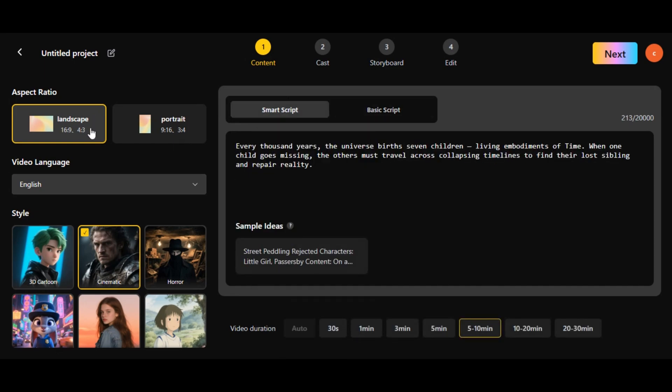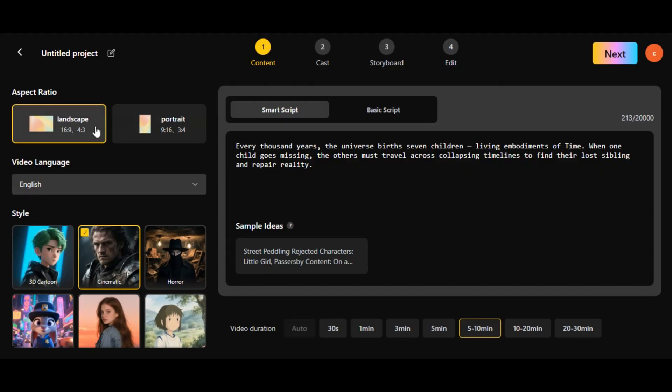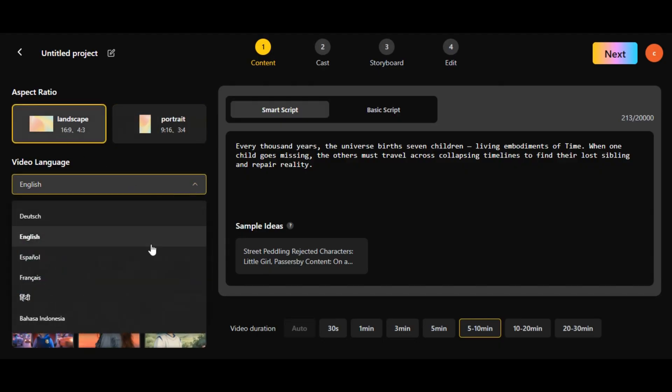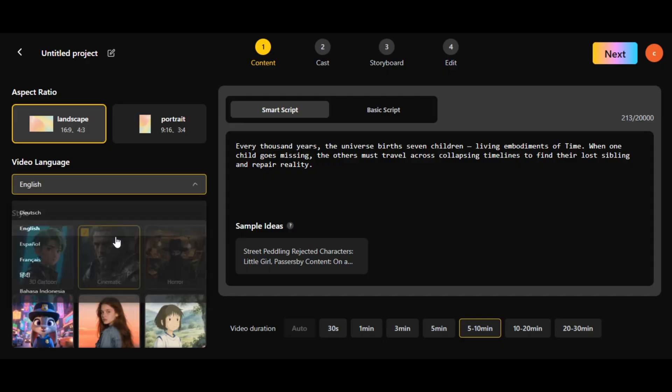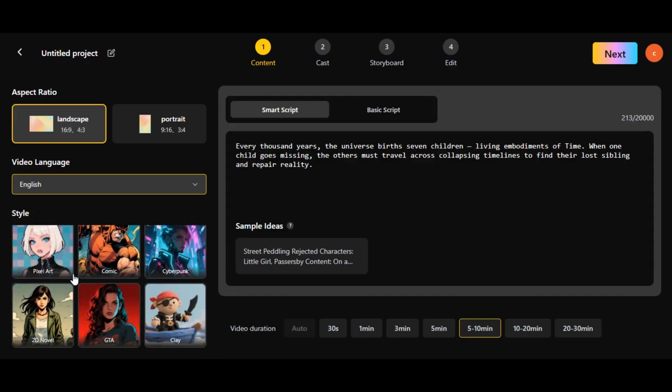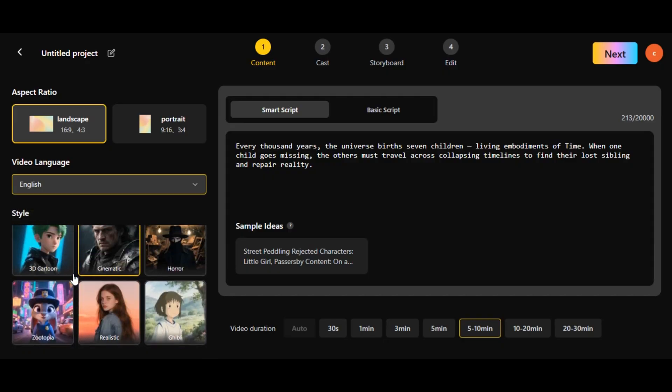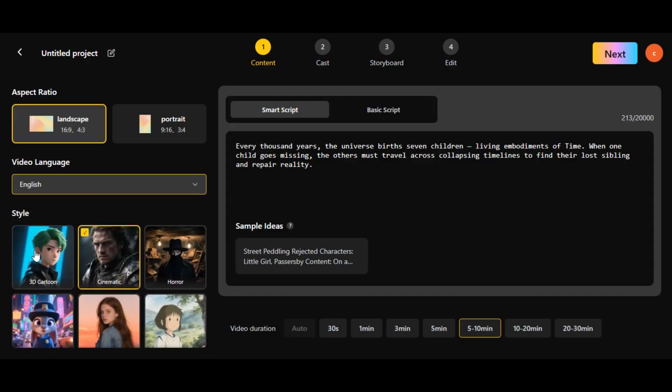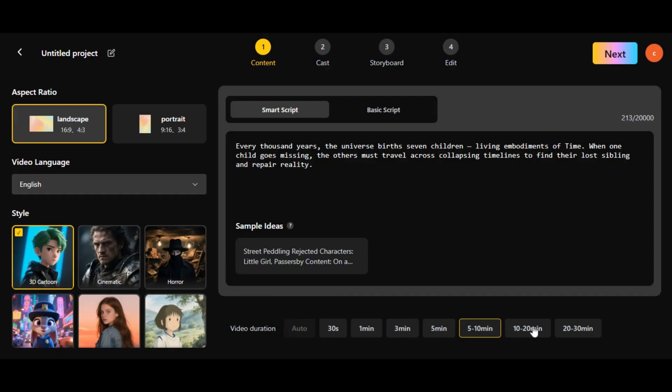Next, customize your settings. Select your desired aspect ratio. I chose landscape for YouTube. Select the language of your choice. I select English. Choose the style of your video. Since it's a kid's story, I select 3D cartoons. Select the duration of your video. You can select up to 30 minutes. But for this demo, I'll set it to 1 minute. Hit the next button.